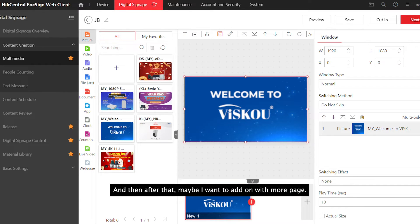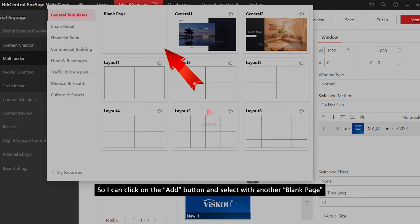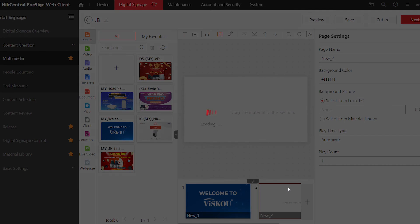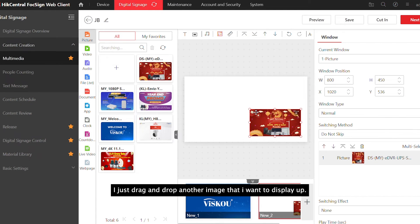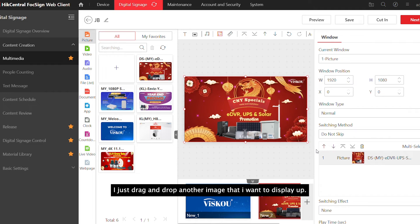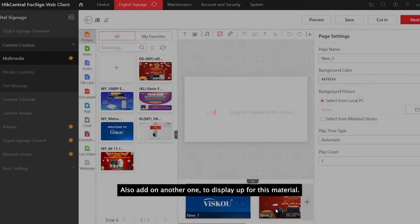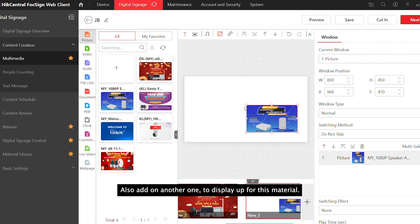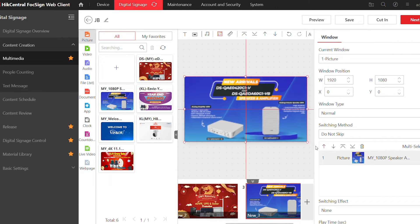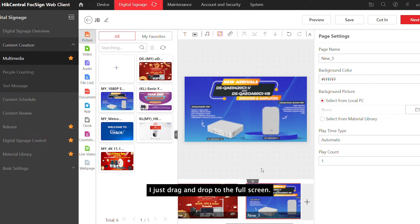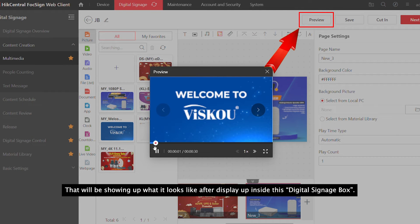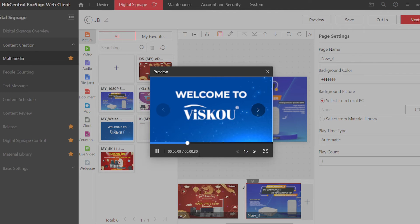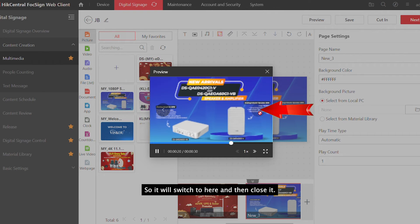If you want to add more pages, click the Add button, select another page, and drag and drop another image you want to display. Drag it to full screen. Then you can press the Preview button and it will show what it looks like after displaying on the digital signage box. Once you're satisfied with the result, press the Next button.